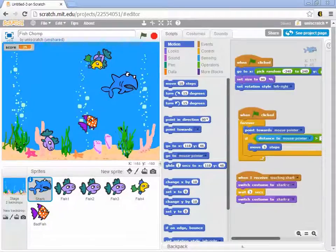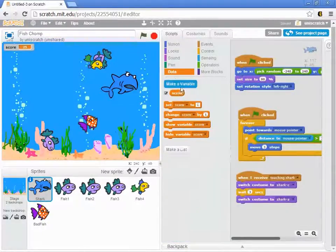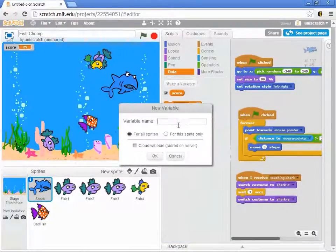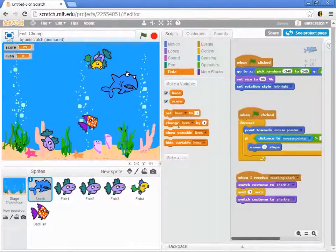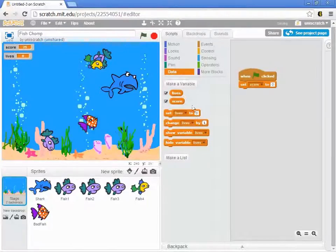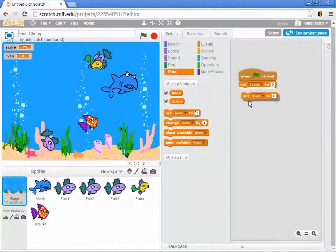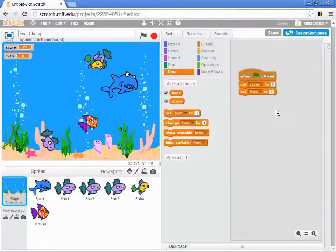So I'm going to go in and add data for the number of lives. Let's add in a variable called lives, and just like I did before, we're going to go back to the stage, and we're going to say that when the game starts, I want to set the lives to three.